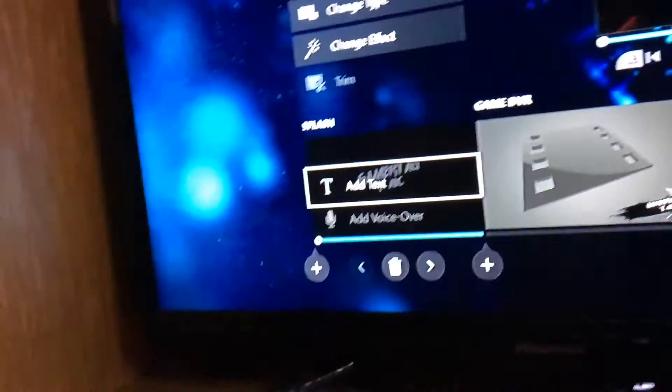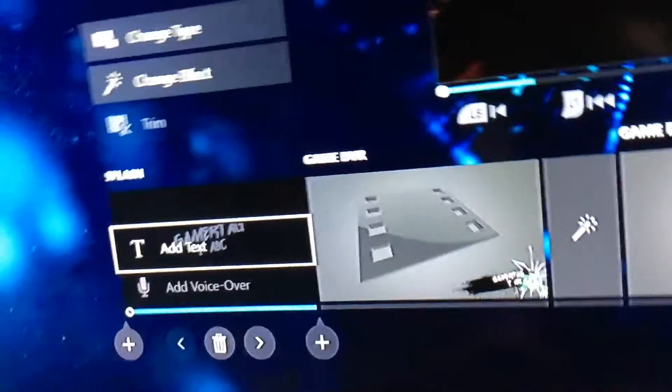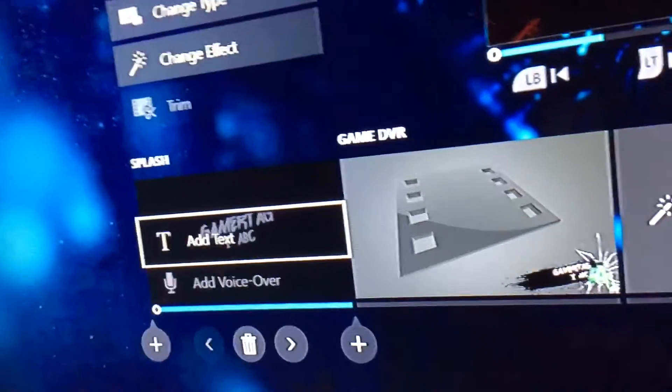The one I use, if you're wondering, is this one because in the background it shows your gamer tag usually. You're probably wondering what to do on this screen. Basically it should load up, and if you go to the Game DVR there's a thing that says Add Clip.